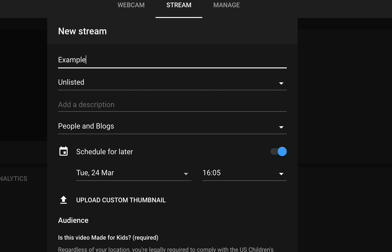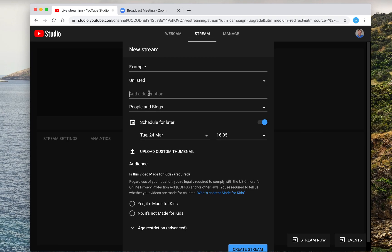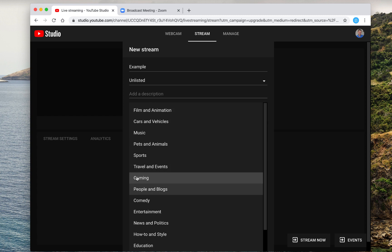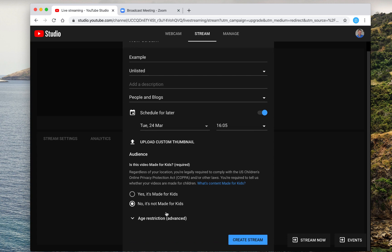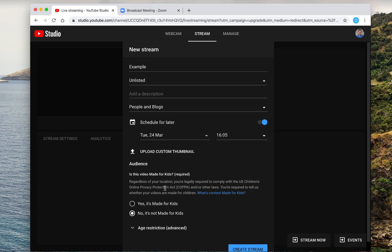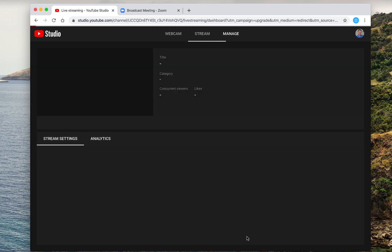You can add a description, all the regular stuff you would add on a YouTube video. So you could add it to gaming or film and details. Make sure you submit the Made for Kids thing. You can also upload a thumbnail as well, which can be fairly easy to do. So once you've got all that information added, you go ahead and create the stream.